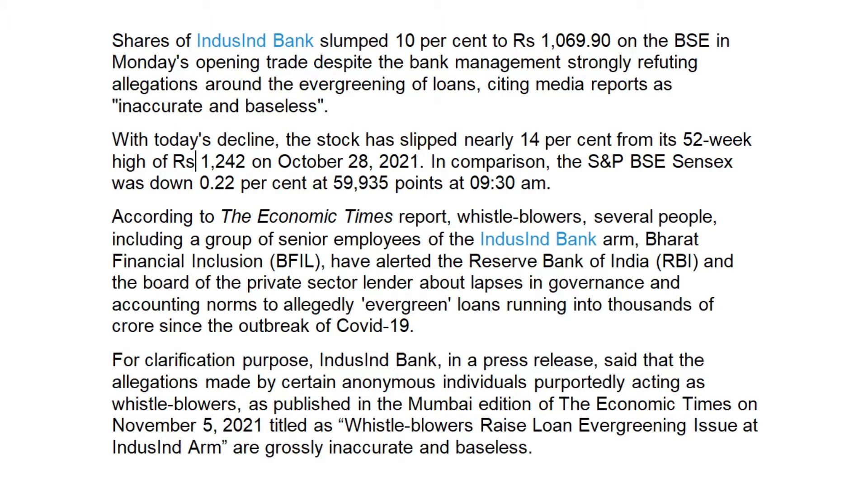Shares of IndusInd Bank slumped 10% to Rs 1,069.90 on the BSE, Bombay Stock Exchange, in Monday's opening trade, despite the bank management strongly refuting allegations around the evergreening of loans, citing media reports as inaccurate and baseless.